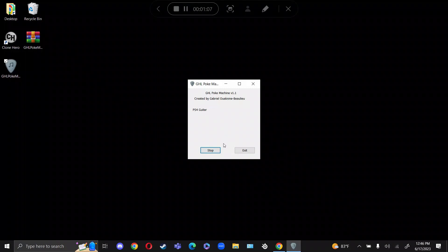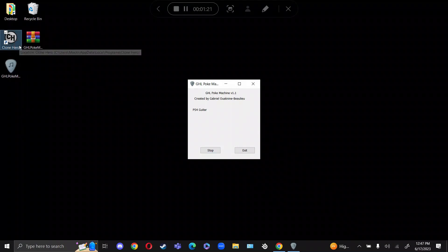You might have to click start if you don't have the dongle connected when you launch this program. But once you see that it says PS4 Guitar, it is ready to go. All you have to do is turn on the PS4 Guitar and you can launch Clone Hero.